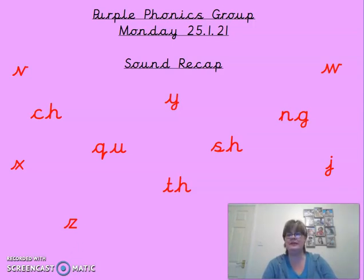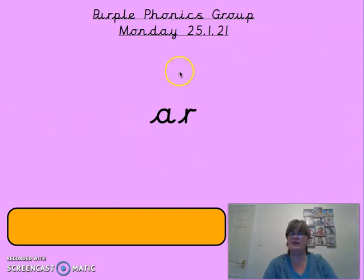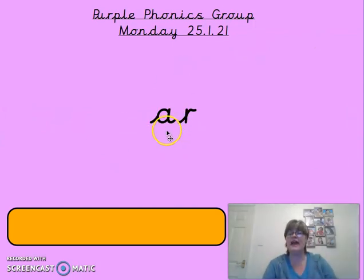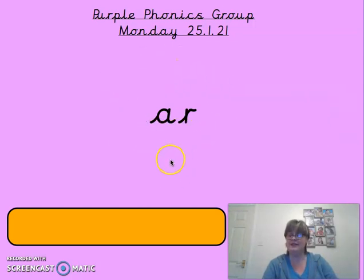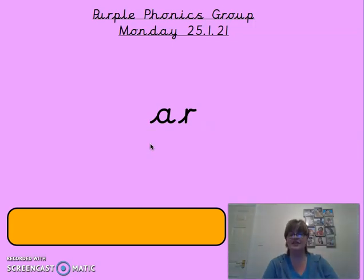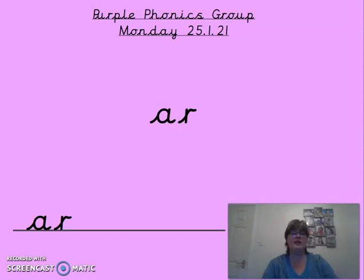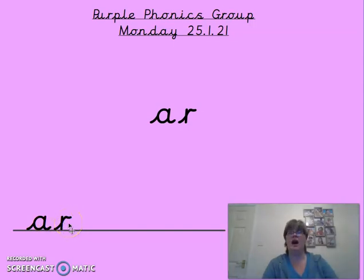So today's sound is going to be another digraph — two letters together. So the A and R, when they go together, make the 'ar' sound. Can you say that for me? 'Ar.' So it makes the 'ar' sound. Imagine you're at the dentist or the doctor and you're having to say 'ar' so they can check that your throat's okay. Let's have a look at how we write that sound. We have to write two individual letters — our A and our R — and put them together to make the 'ar' sound.